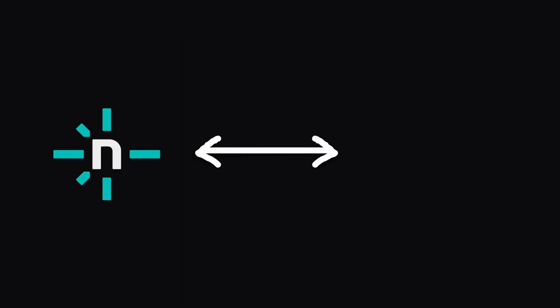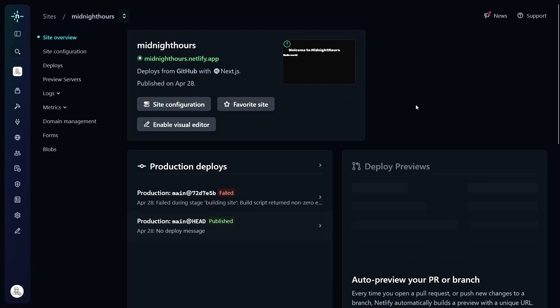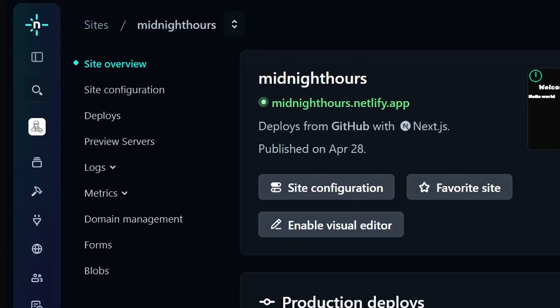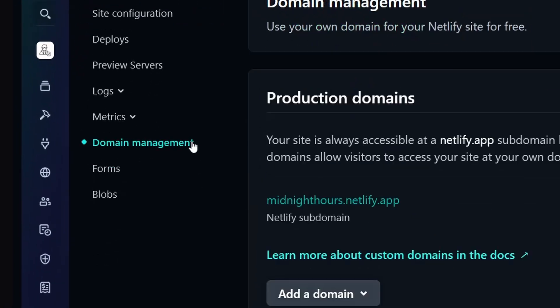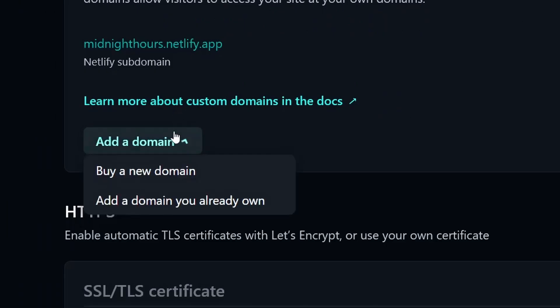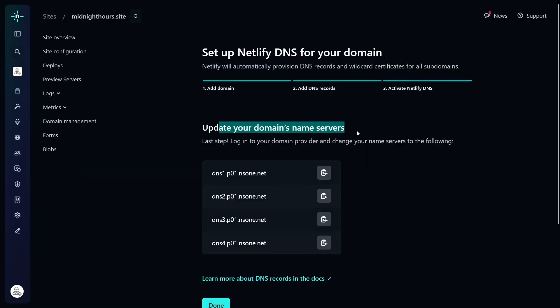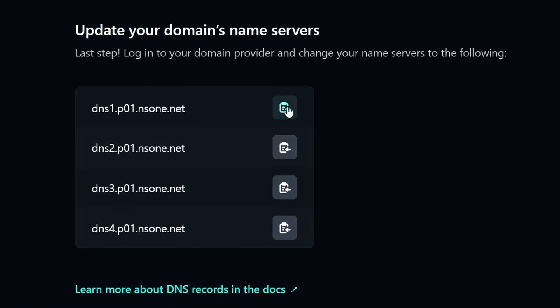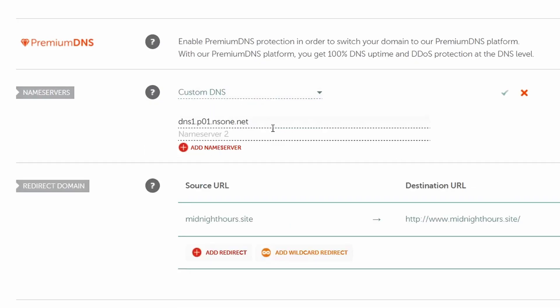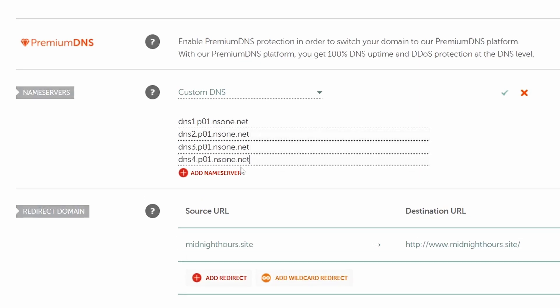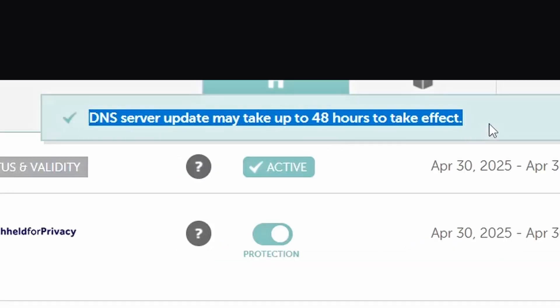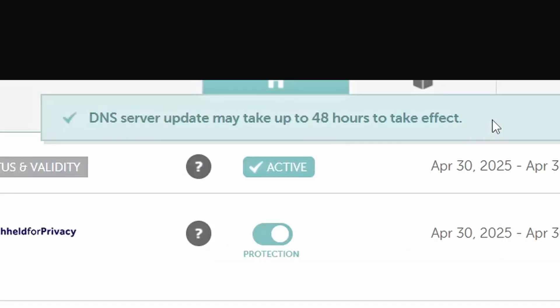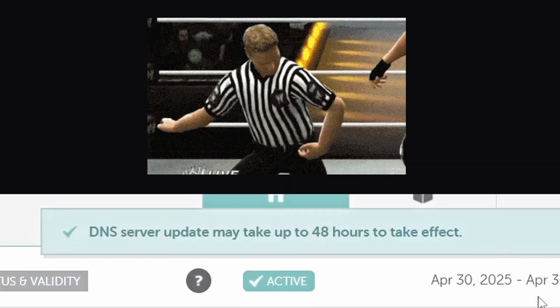Once you've bought it, now all you have to do is link your Netlify with Namecheap. First go to Netlify and pick your site, then go to the domain management and add the domain you bought from Namecheap. Once that's done, Netlify gives you four name servers. Just copy and paste them into Namecheap. And that's it. It can take some time for your domain to be visible, but then you should be good to go.